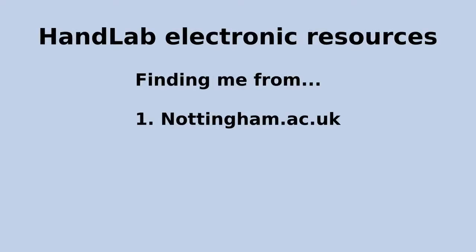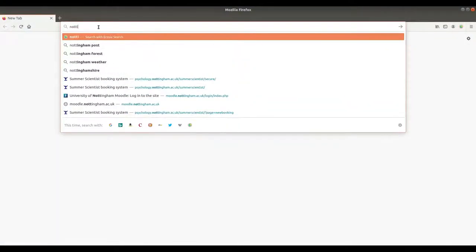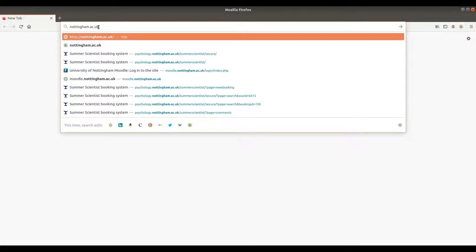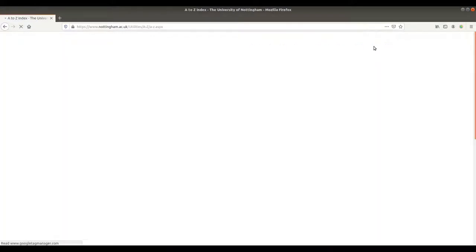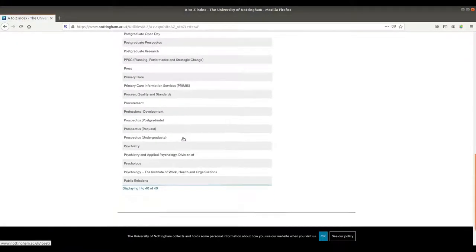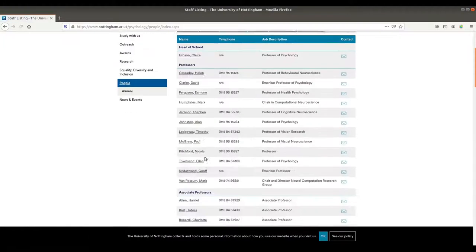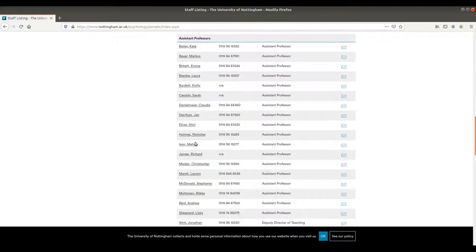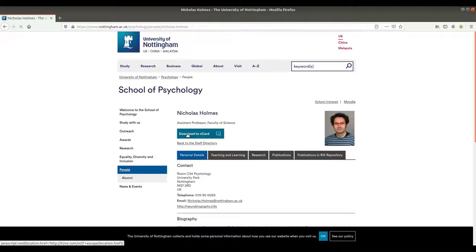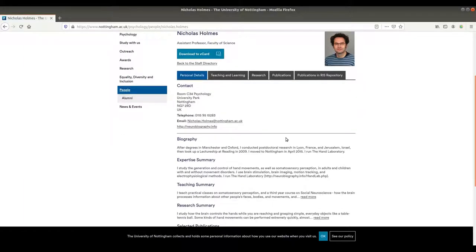First, we'll follow links from the University of Nottingham's website to find Psychology and then me. Go first to www.nottingham.ac.uk, then find the A to Z link at the top, click on P for Psychology, scroll down, find Psychology, then once you're there, people, and then scroll right down the rank-ordered list of staff until you get to Holmes, click on that — that's my work web page. And in there are a number of other links, and particularly my personal web page, Neurobiography.